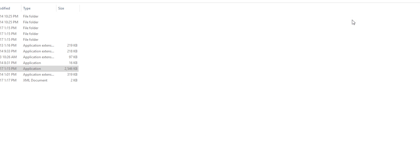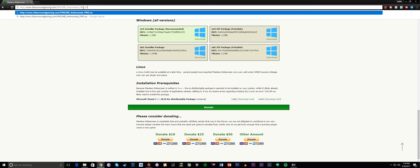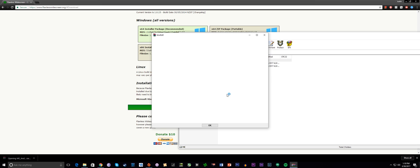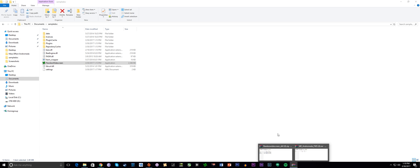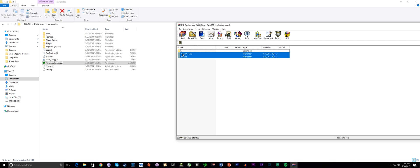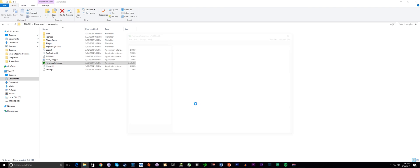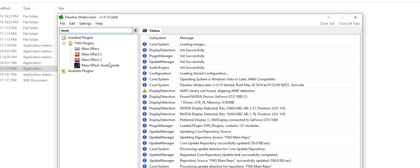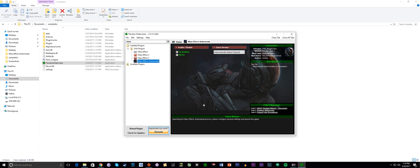Let's close the application first. Fire up Chrome and use the link I provided to download the file. Open the zip and extract all the contents to your Flawless Widescreen folder. Open the application again — and there you go. Just launch the game and Mass Effect Andromeda will now render at 21x9.